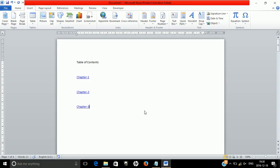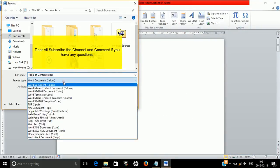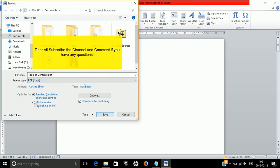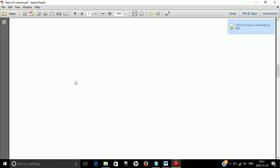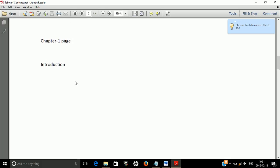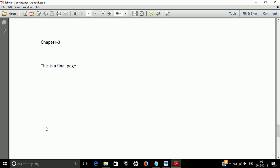Now save the file as a PDF because all ebooks are typically in PDF format. Go to File, then Save As, and select the file type as PDF. Once saved, clicking on Chapter 1 in the table of contents will take you directly to the Chapter 1 page. Similarly, clicking Chapter 3 will go to the Chapter 3 page. That is how the bookmark option works. I hope the topic is clear. Thanks for watching — please subscribe to the channel and comment if you have any queries. Thank you.